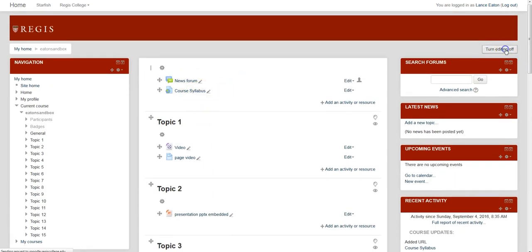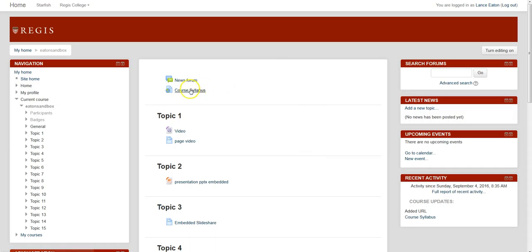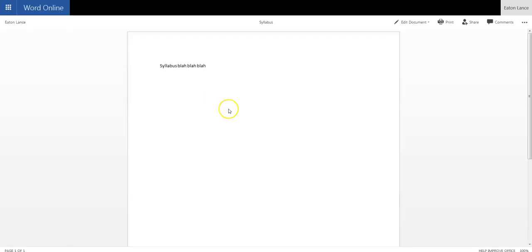If I turn Editing Off, and then proceed to click on the link, it brings me to that Word document. So there it is.